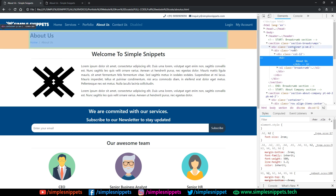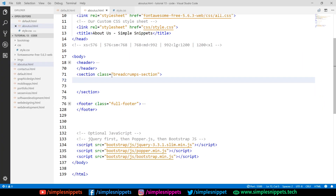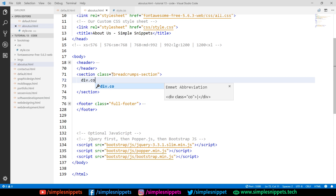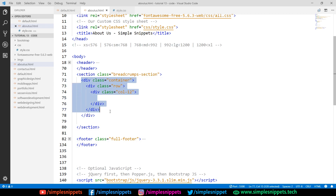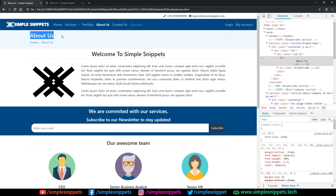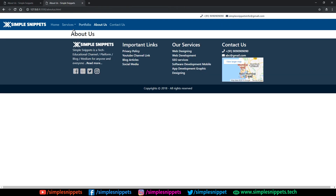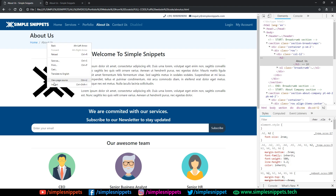Inside the breadcrumb section, we have a container, a row, and a column that takes 12 spaces because we don't have any division to split things. So I've added the responsive grid system with container, row, and column. Then we have an h2 tag — let's add that. On our website, you can see 'About Us' is added just like that. Bootstrap also has some built-in classes for breadcrumbs.